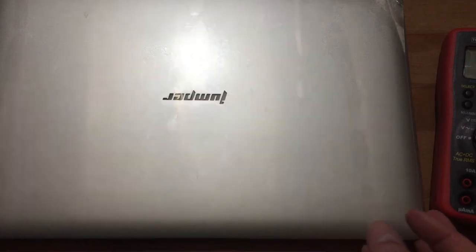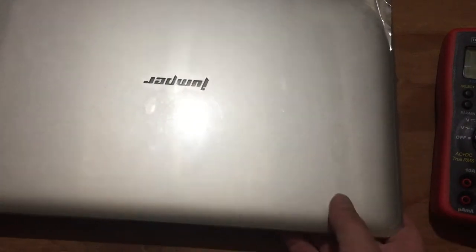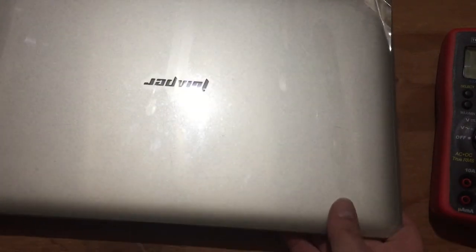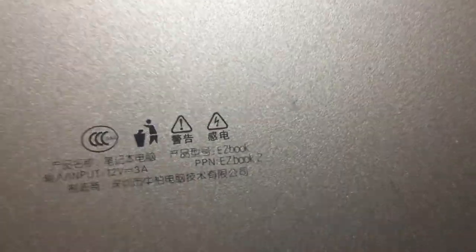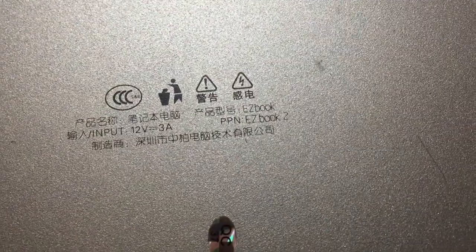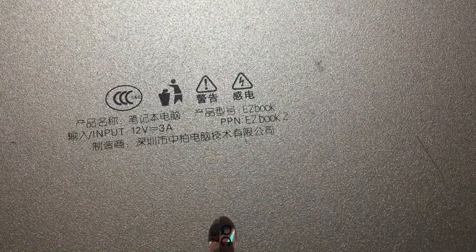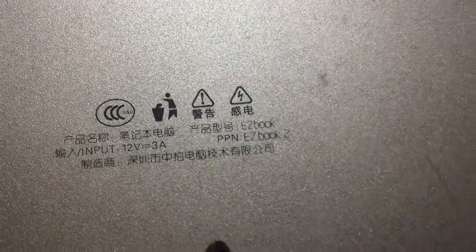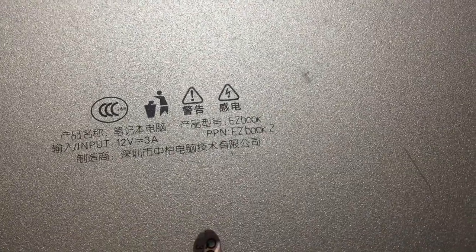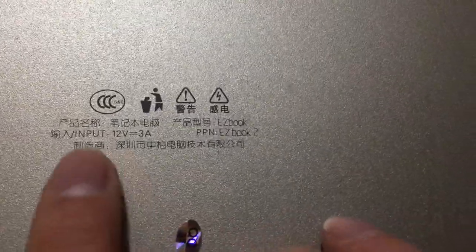And I don't know that this is one you can even get serviced in the U.S. I'm not familiar with this brand, Jumper. And it appears I'm not sure it's one that's really sold in the U.S. Notice all the Asian characters there. Also notice it says input 12 volt 3 amp.